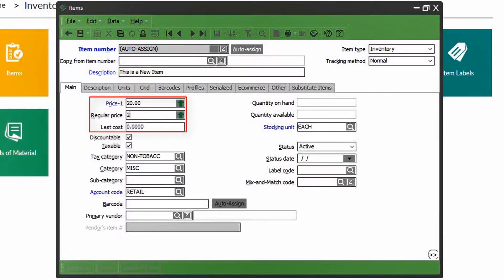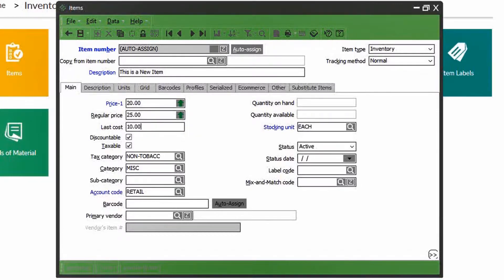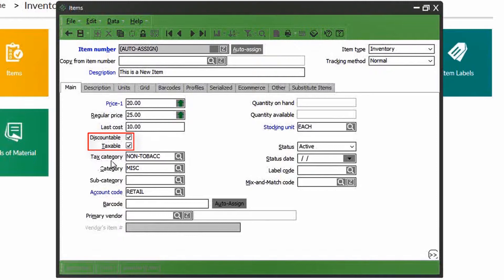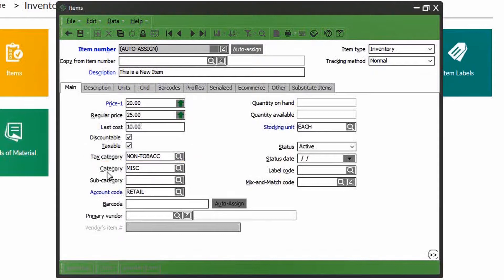Put your selling price, regular price, which is usually the MSRP, and finally the cost, which is the cost of the item you're paying to your supplier. You can then select whether or not this product is discountable and taxable. If it is taxable, you're able to select which tax category and rate applies.